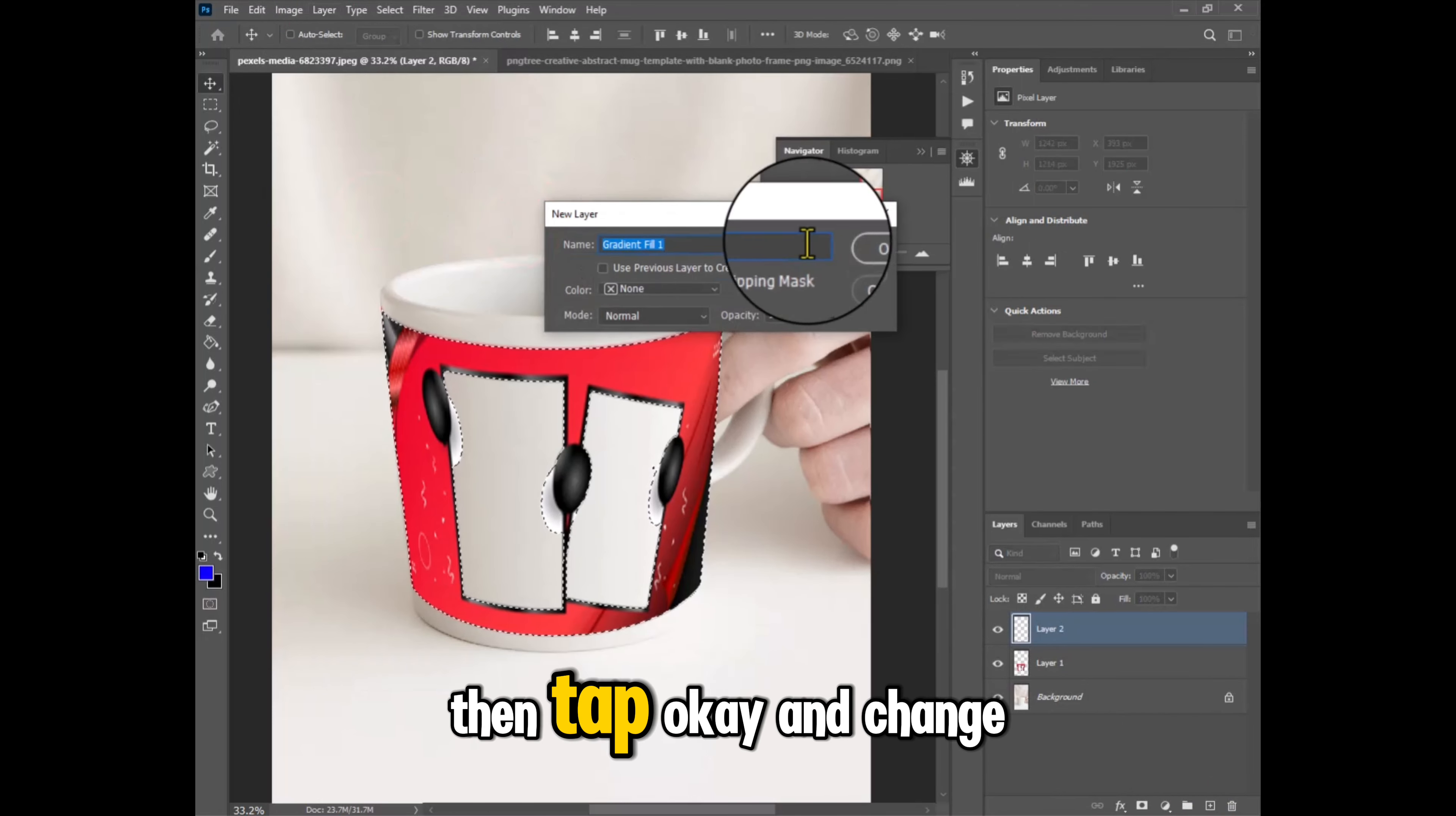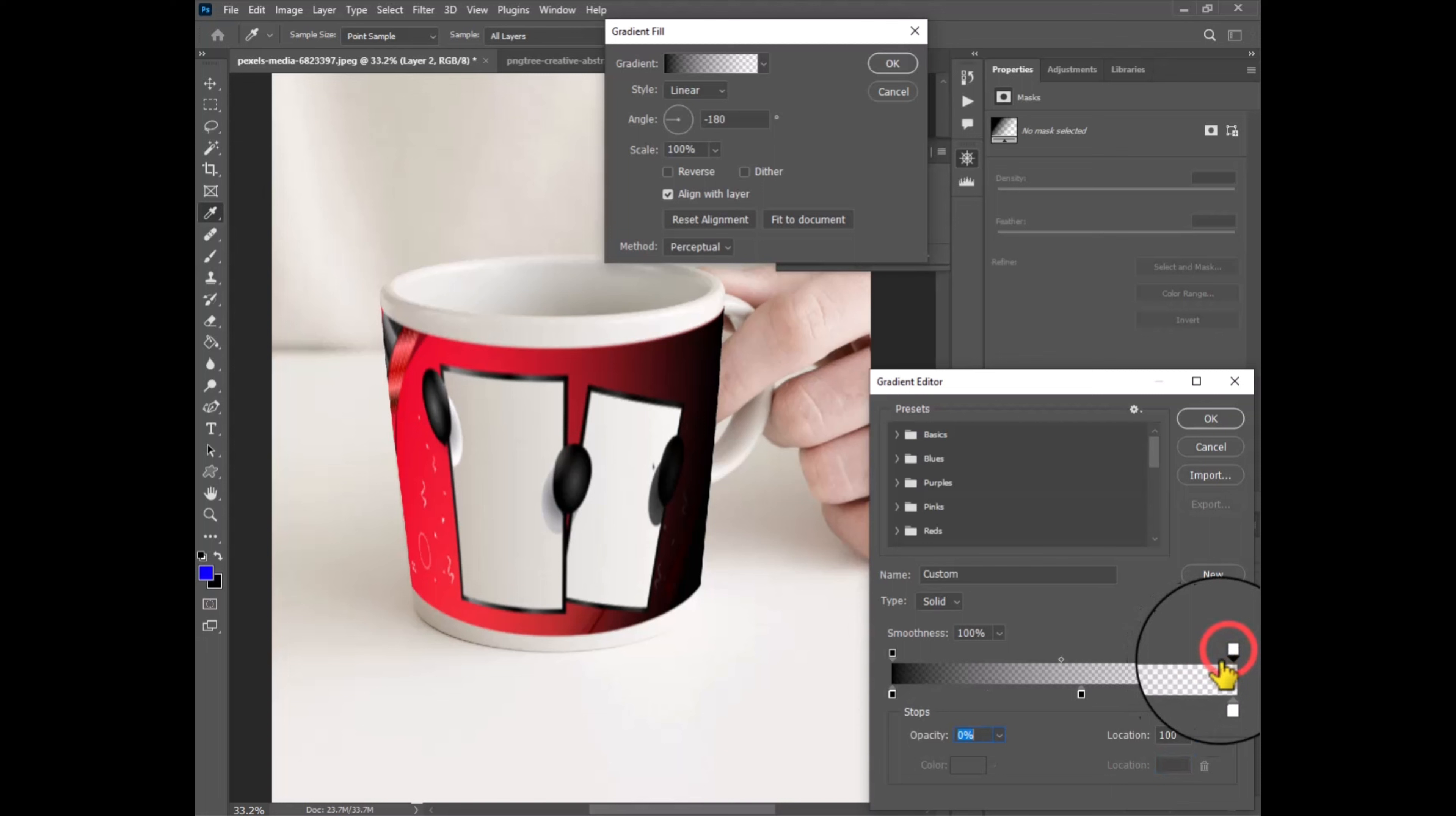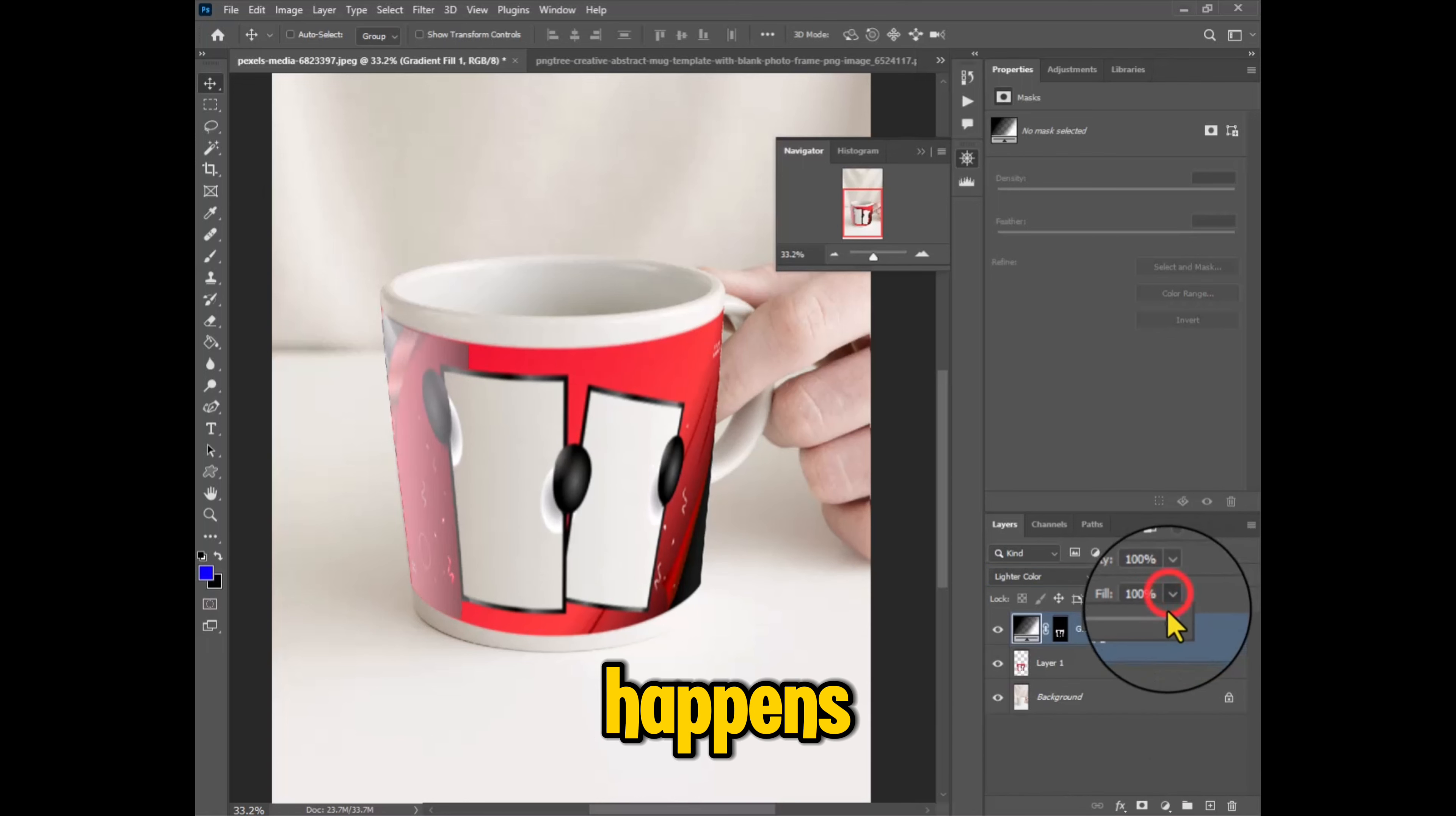Then tap OK and change the angle to minus 180. Click on gradient and make some changes to have the gradient you like. Now change the layer blend to lighter color and decrease opacity. Now you can see what happens.